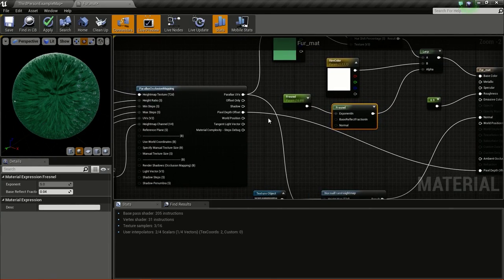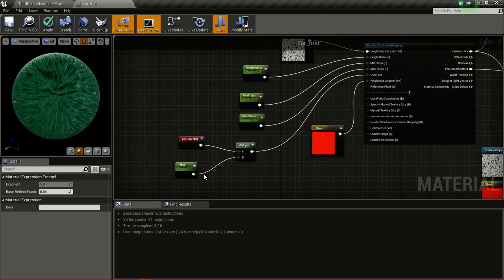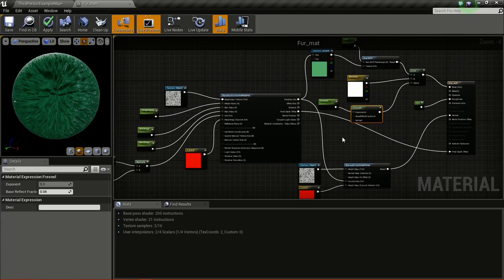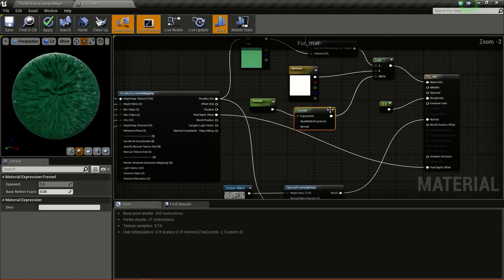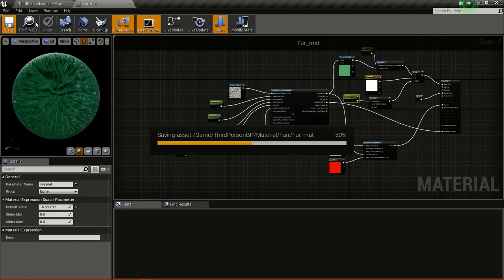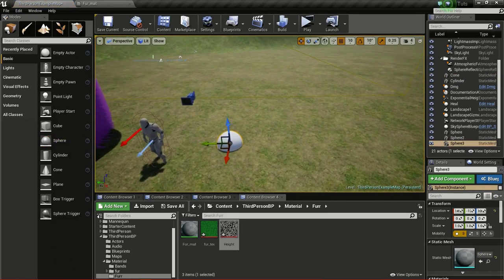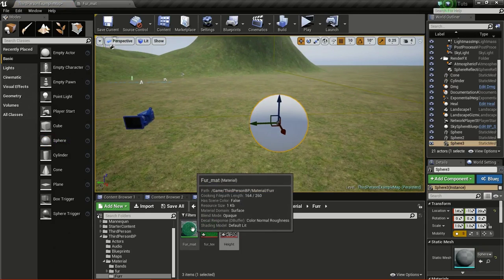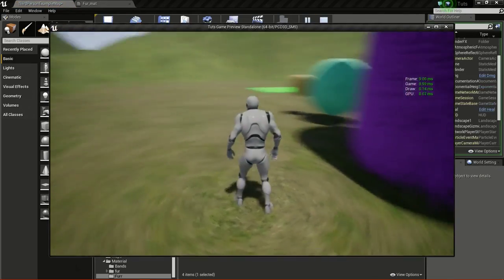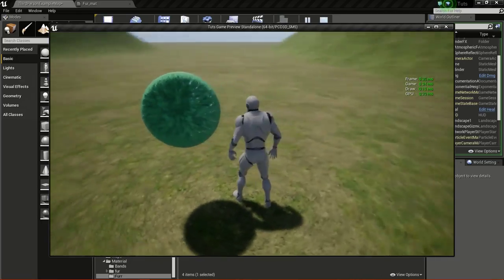One thing to keep in mind: when we increase the tiling, the tiling also increases on the rim. There is a way to fix that - I will show that in a future video. Click apply and save. Then drag and drop a sphere and create a material instance - right click and create material instance. Apply this to the sphere. You can see artifacts in the editor but if you play, the artifacts won't be there.